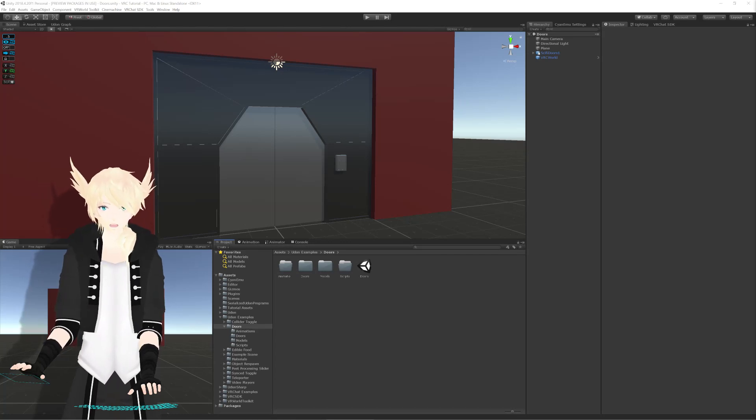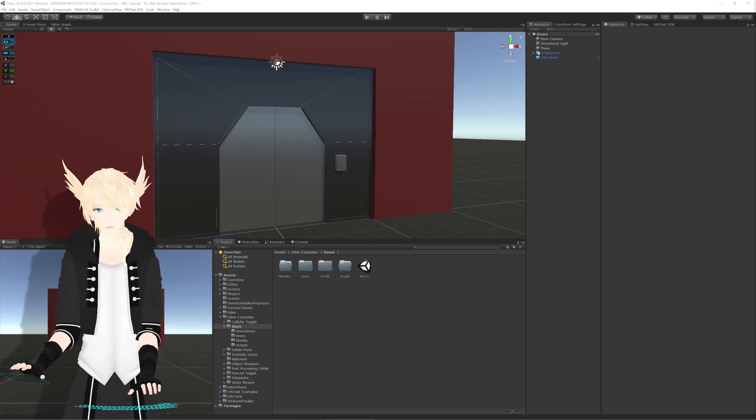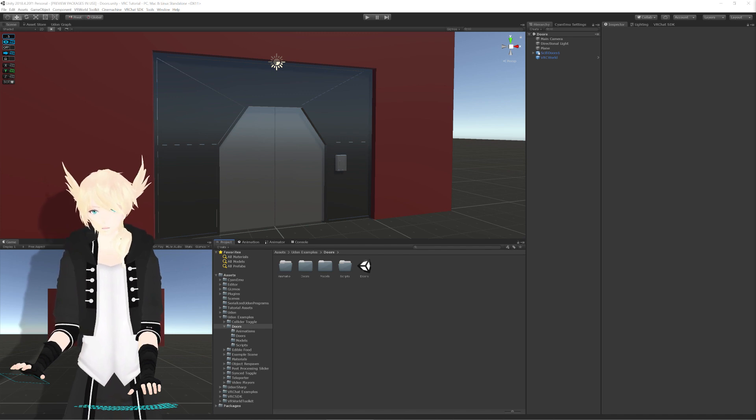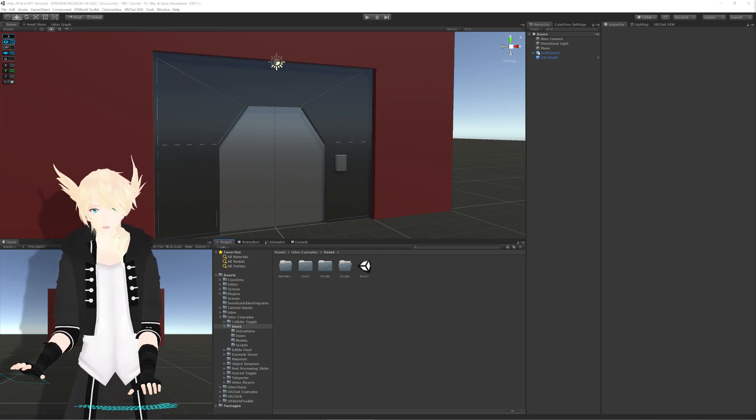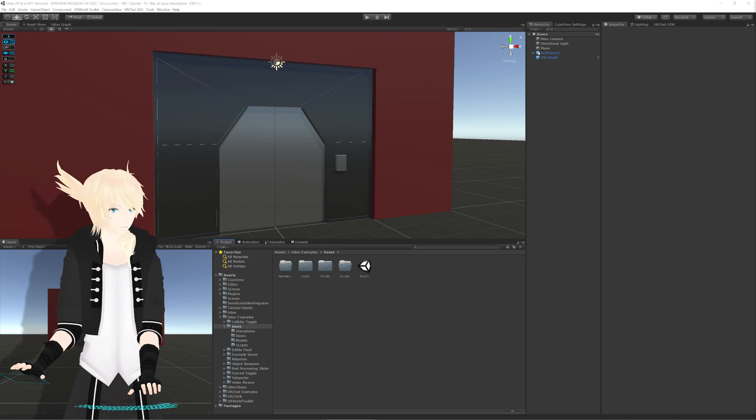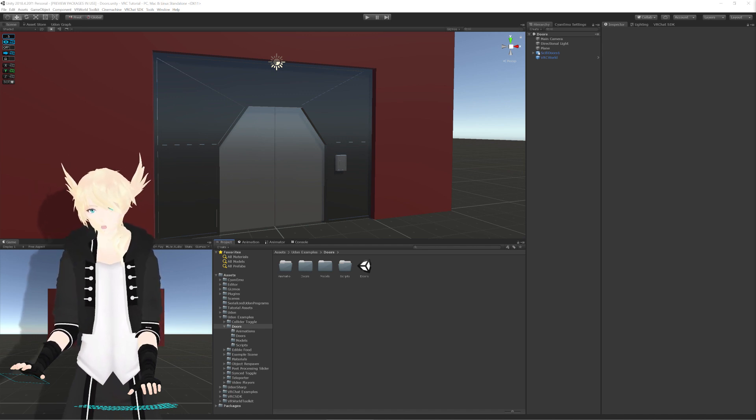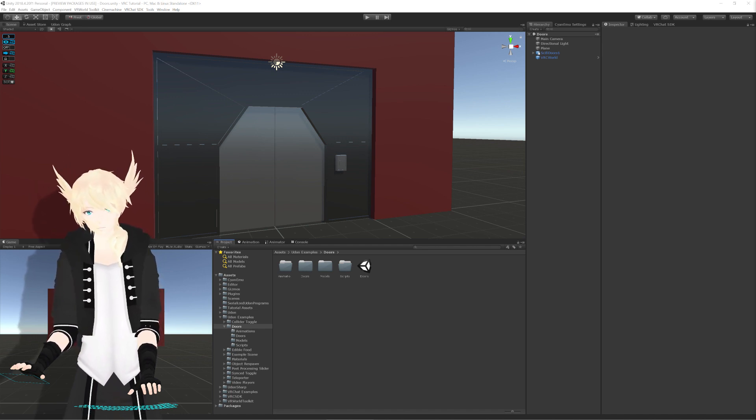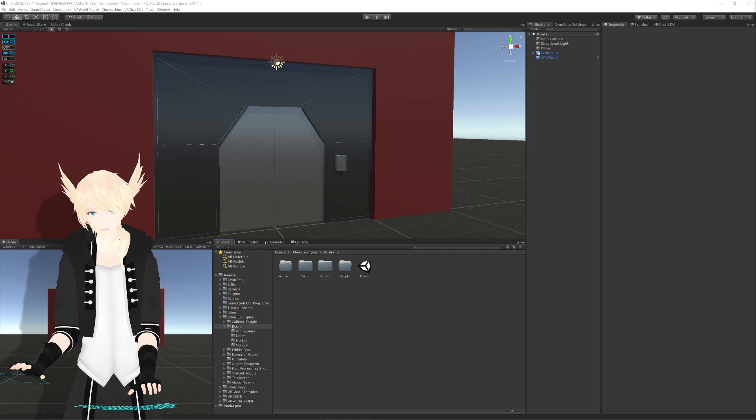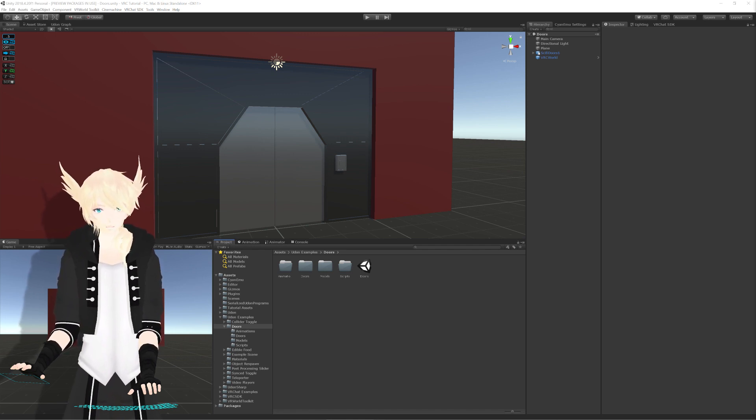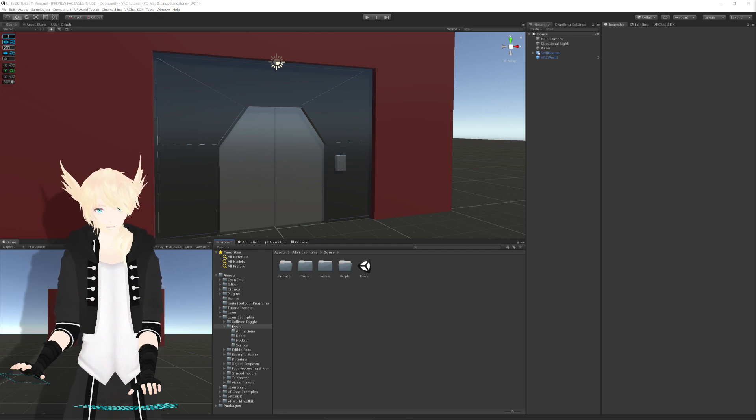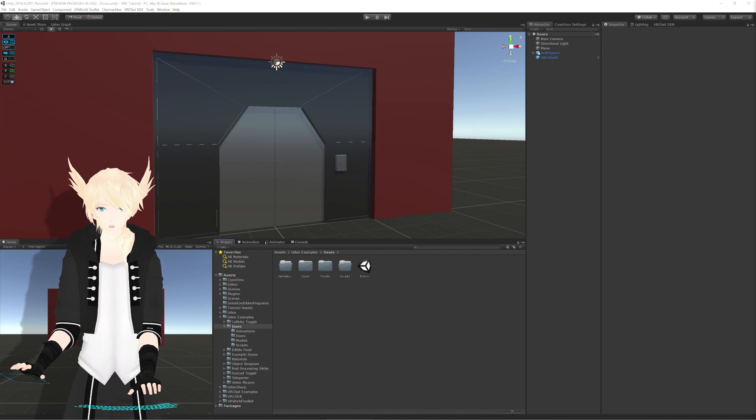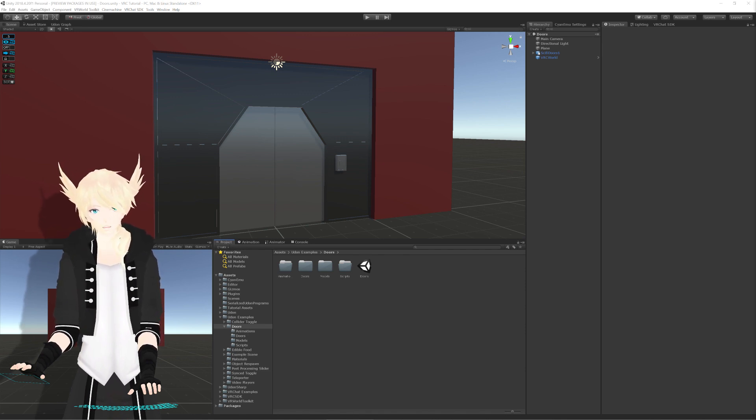About a year ago now, my first few tutorials included a system for buttons interacting with other Udon behaviors that I called contextual buttons, but you can really just call event buttons now, as well as a video on animating a door open and closed. Both of these videos are at this point rather outdated, so I thought I'd go back and do them both again as one video. Today, we're going to be going through and animating this door with a button that are both two different Udon behaviors. Let's get to it.